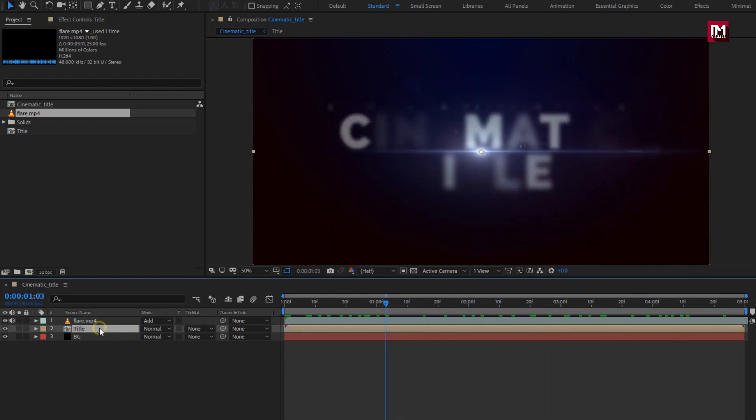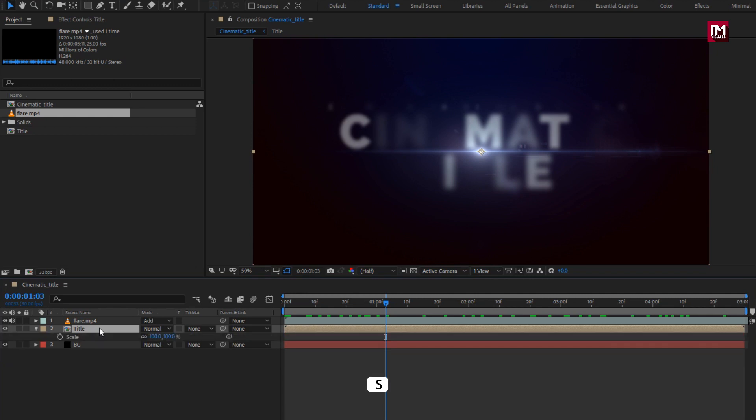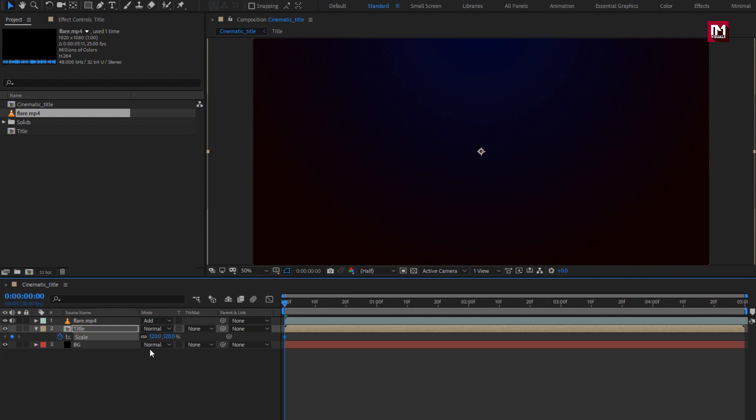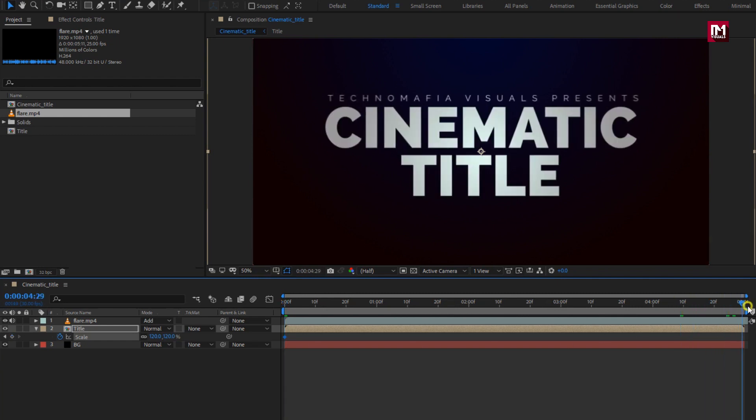For title composition, press S to bring up scale. At start of the timeline, create keyframe for scale. Change scale value to 120%. Now at end of the timeline, change scale value to 100%.